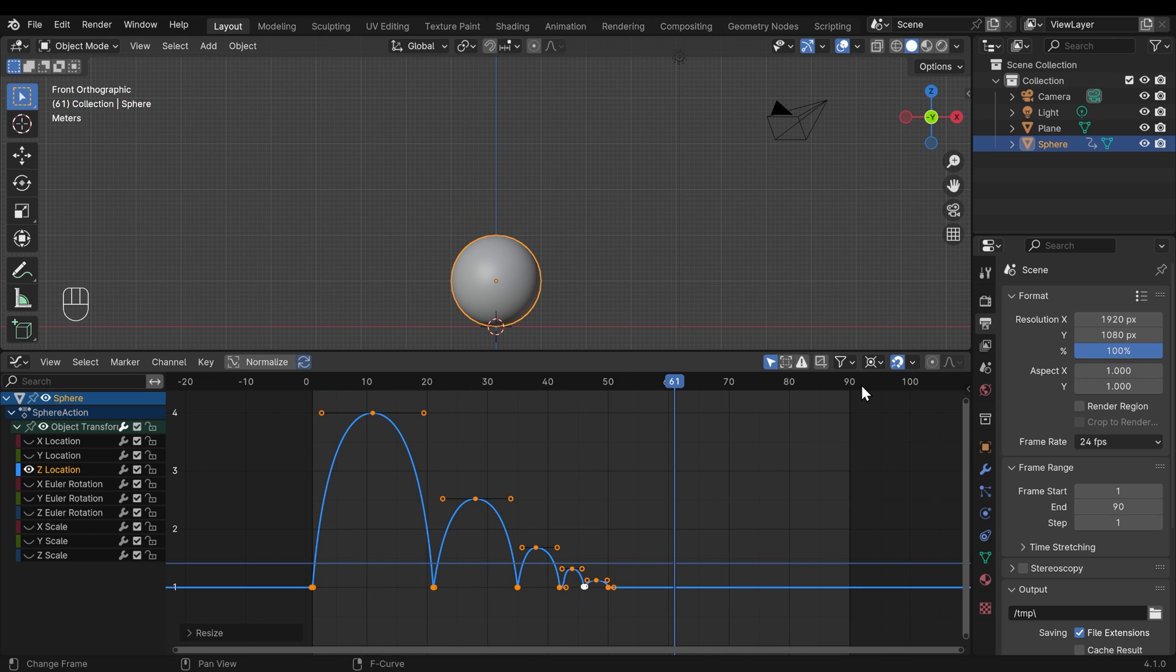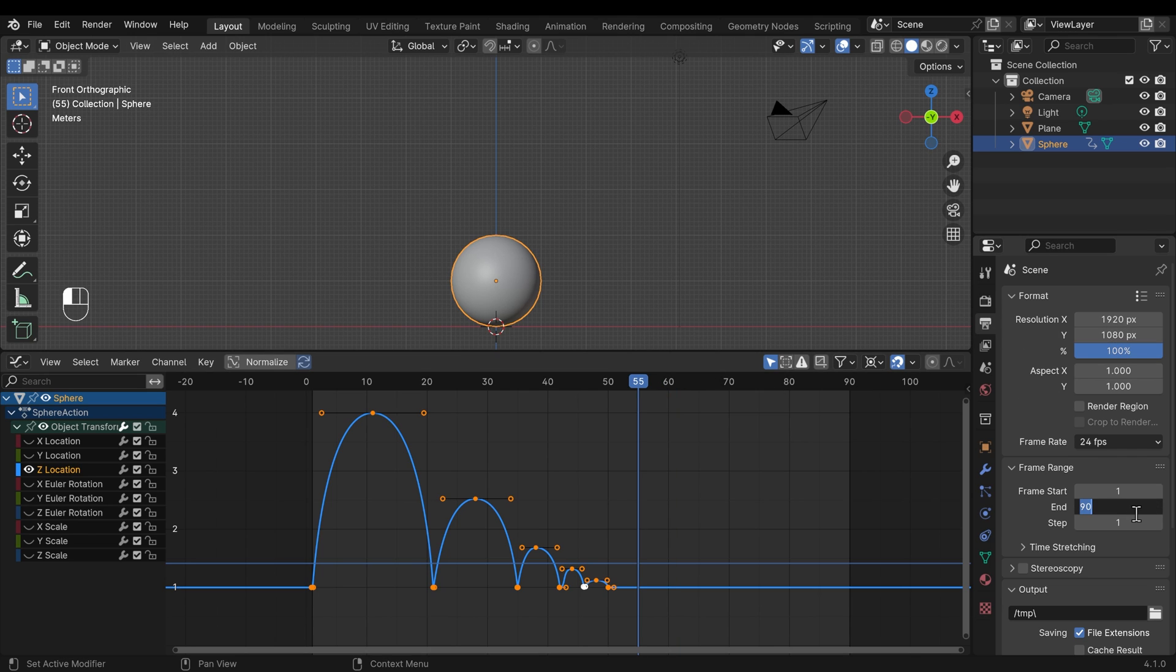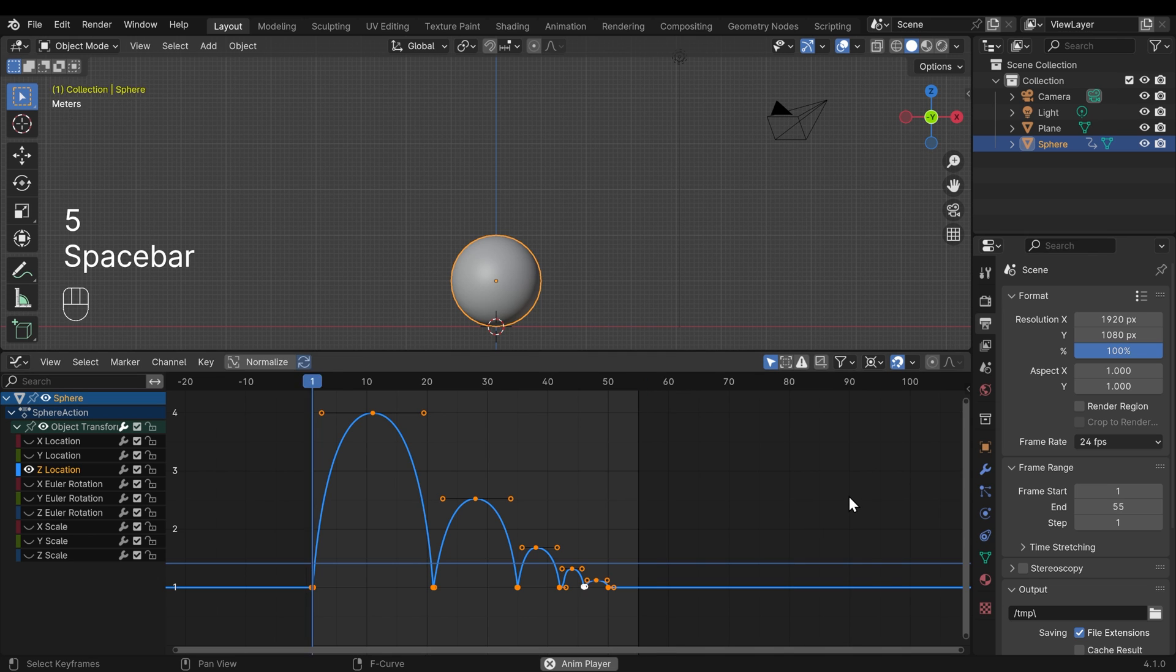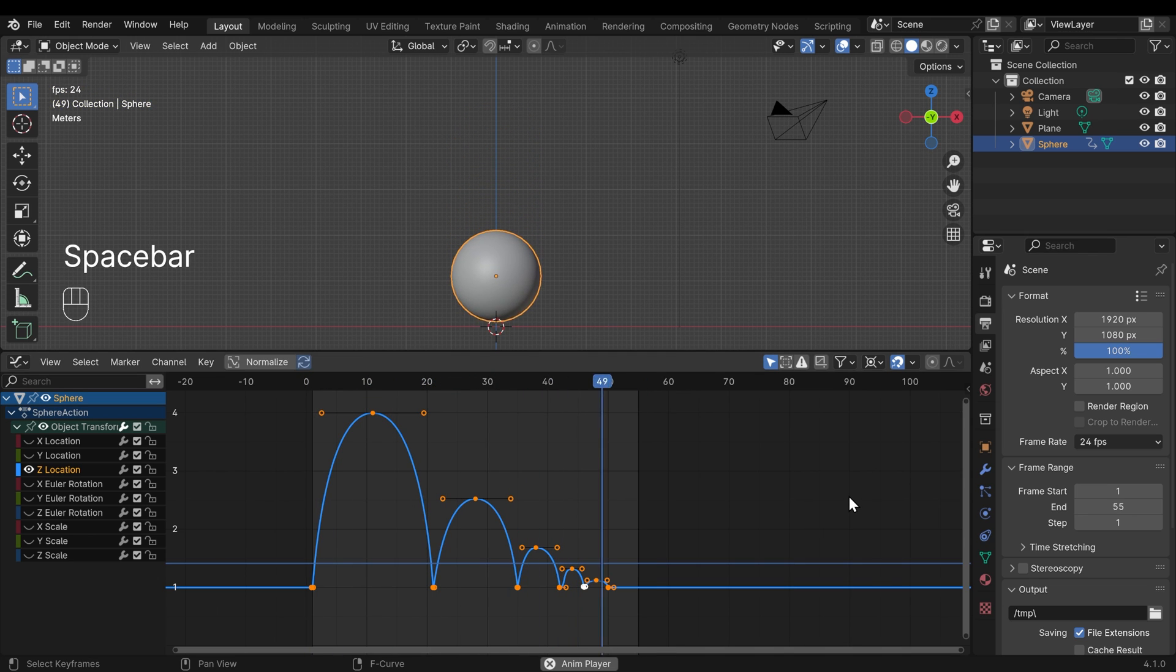I think I'll cut the last bit of the animation off, so we'll end about 55. So again, under my output properties, I'll change this to 55, and we should have a reasonable looping animation now. And that looks great.